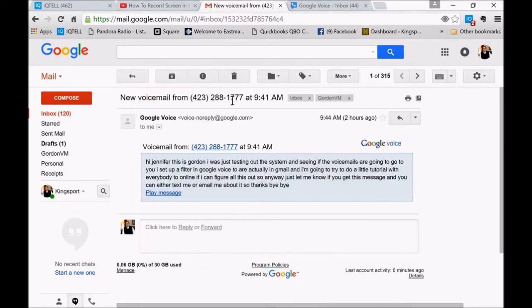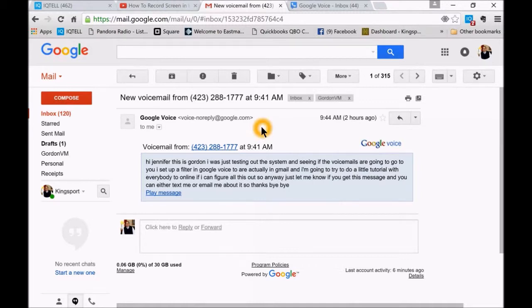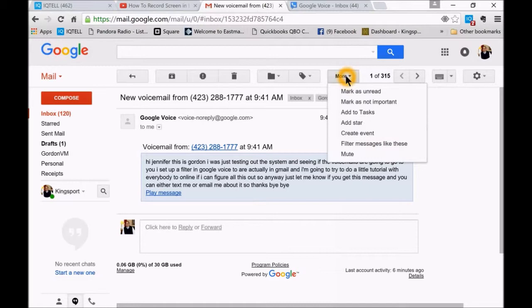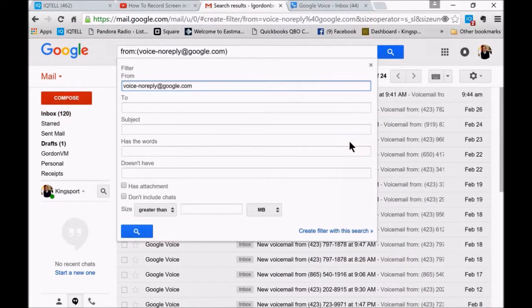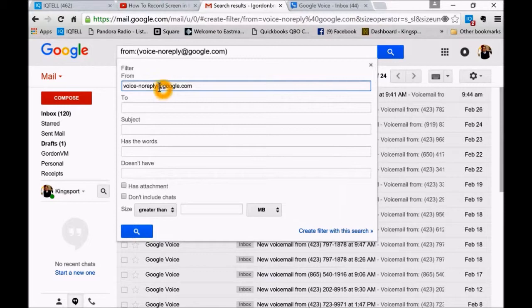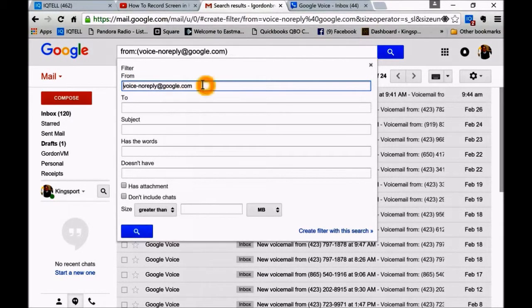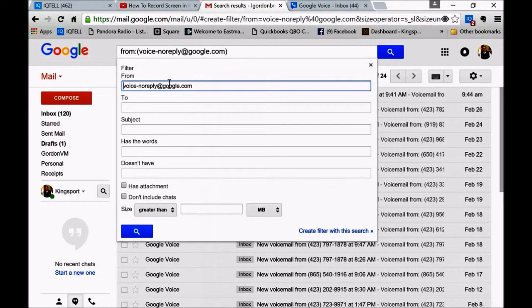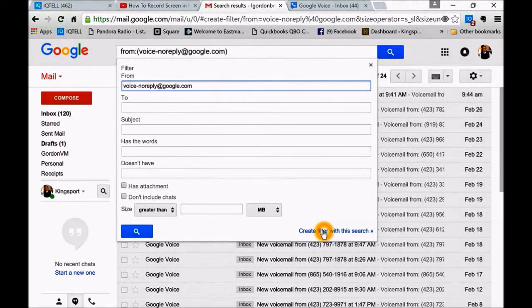Okay, now we're going to set up a filter. I'm going to show you how to set up the filter so that your voicemails, all of your voicemails and just the voicemails, go to your virtual assistant. I'm going to click on more and then go down here to filter messages like these. It's already got the email from Google Voice, as you can see, a no reply. Then you want to create a filter with this search.